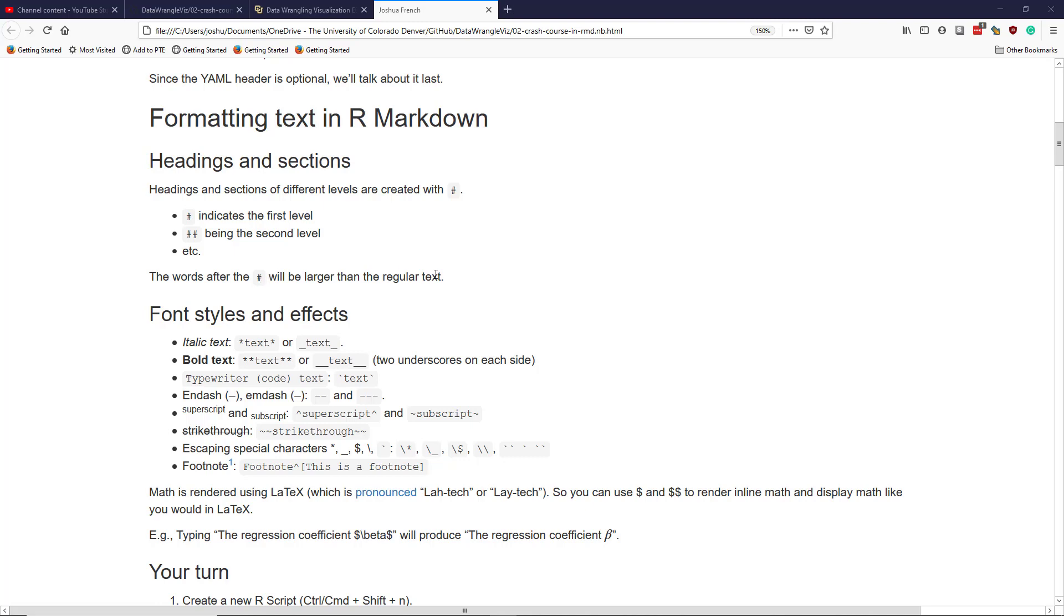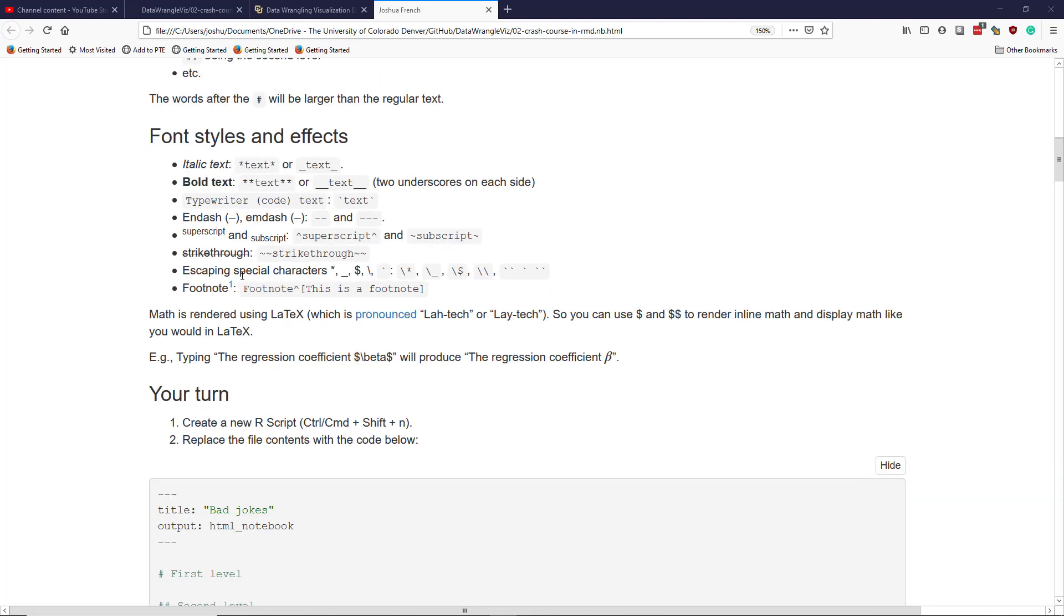I should point out here that while in regular R and R scripts, the hashtag denotes a comment, it does not do the same thing in R Markdown. Comments in R Markdown use different symbols.